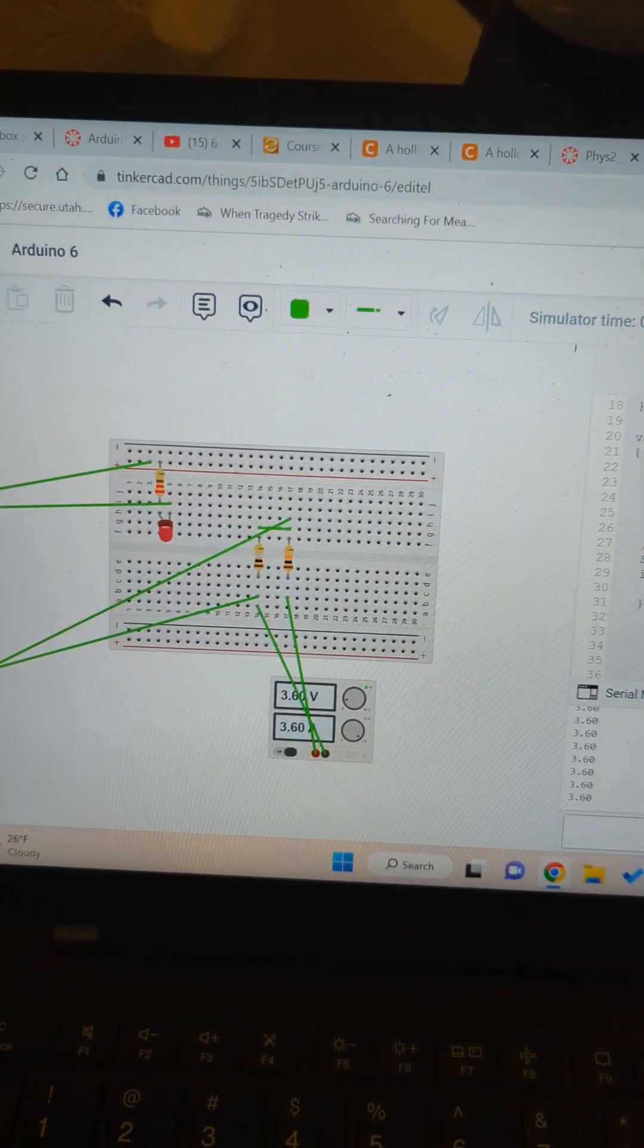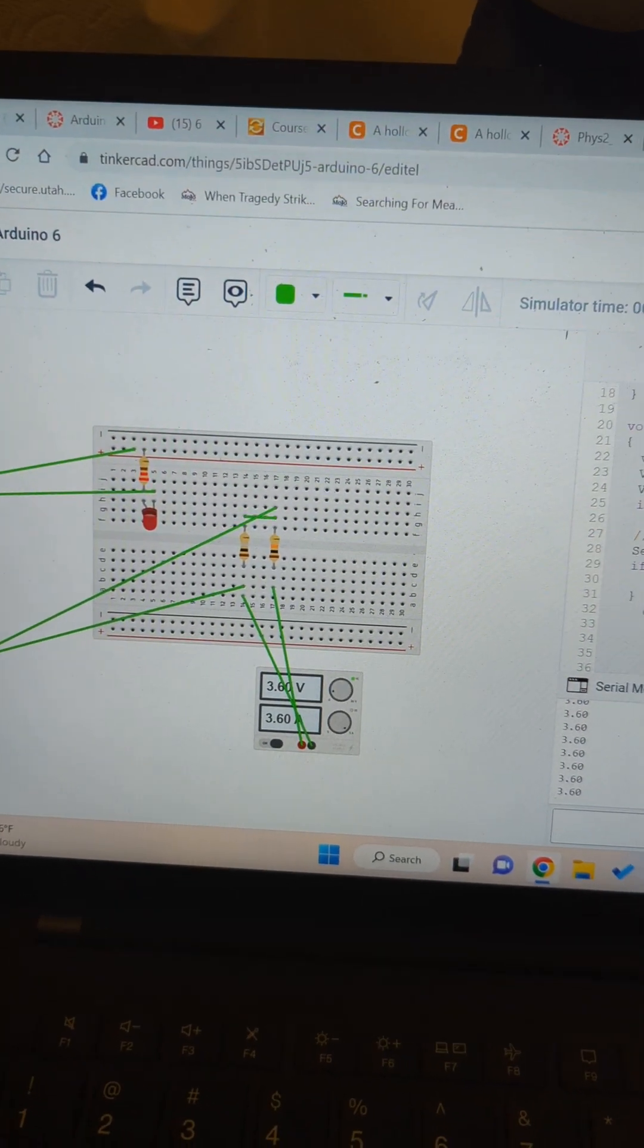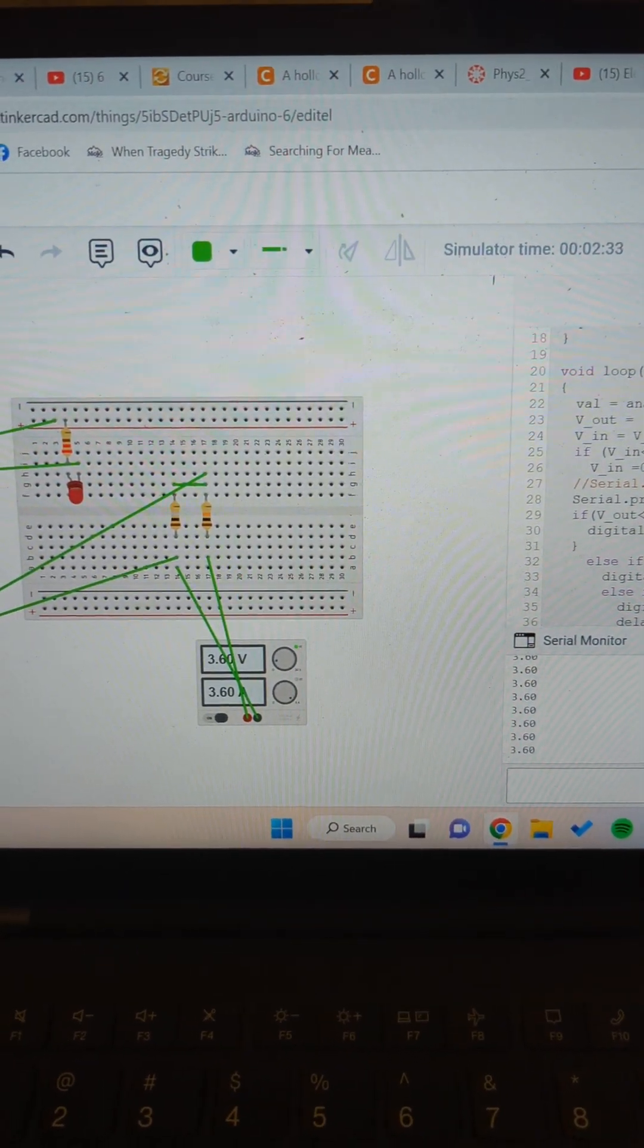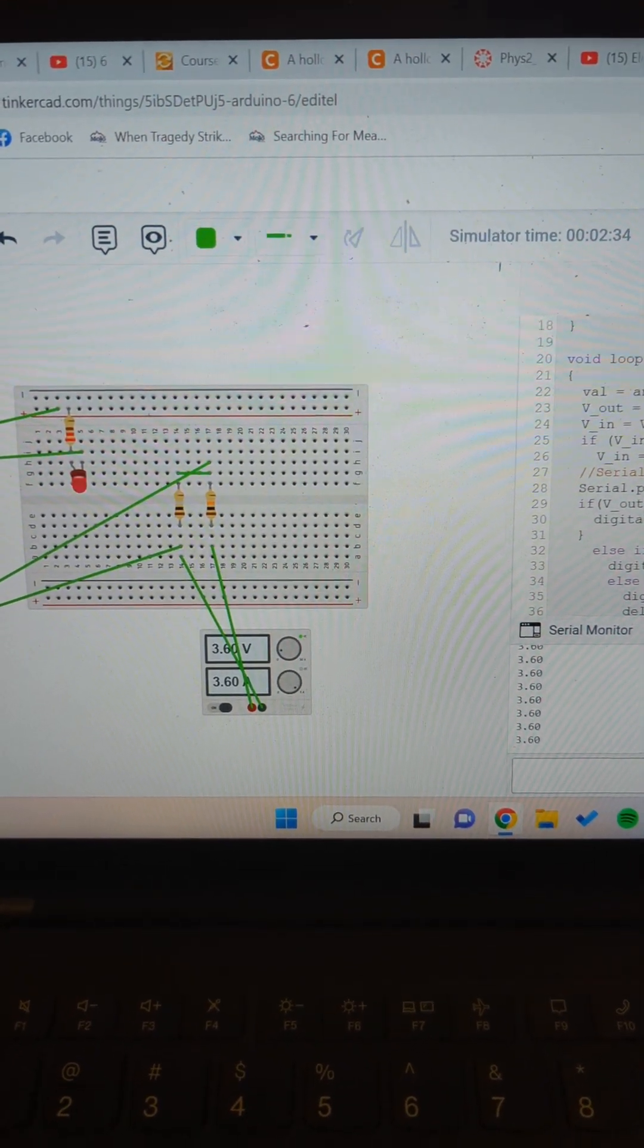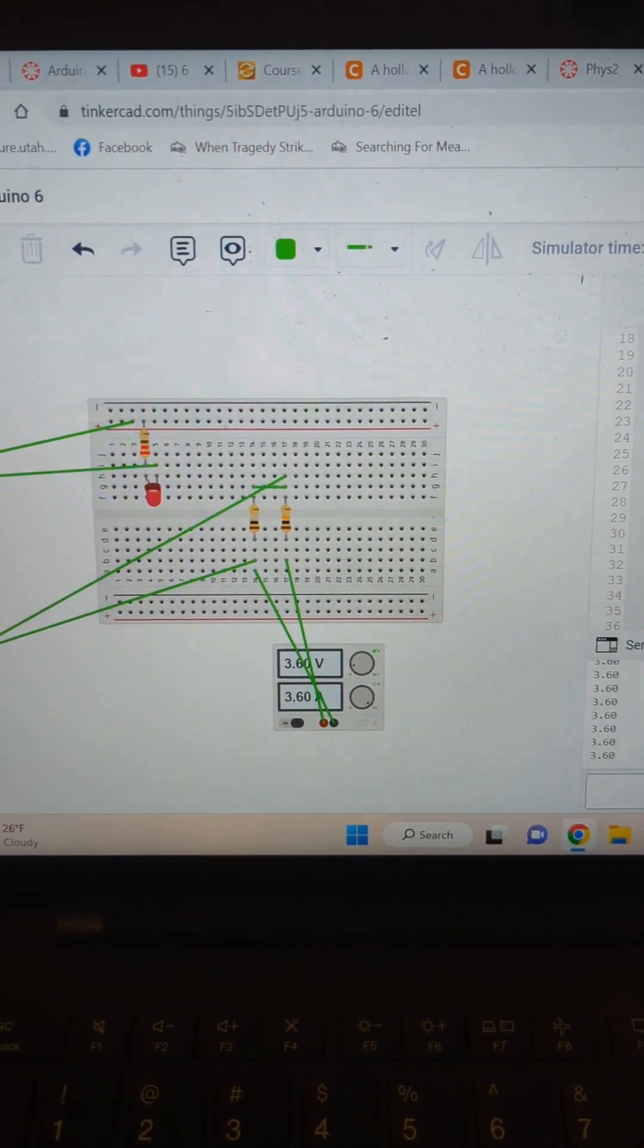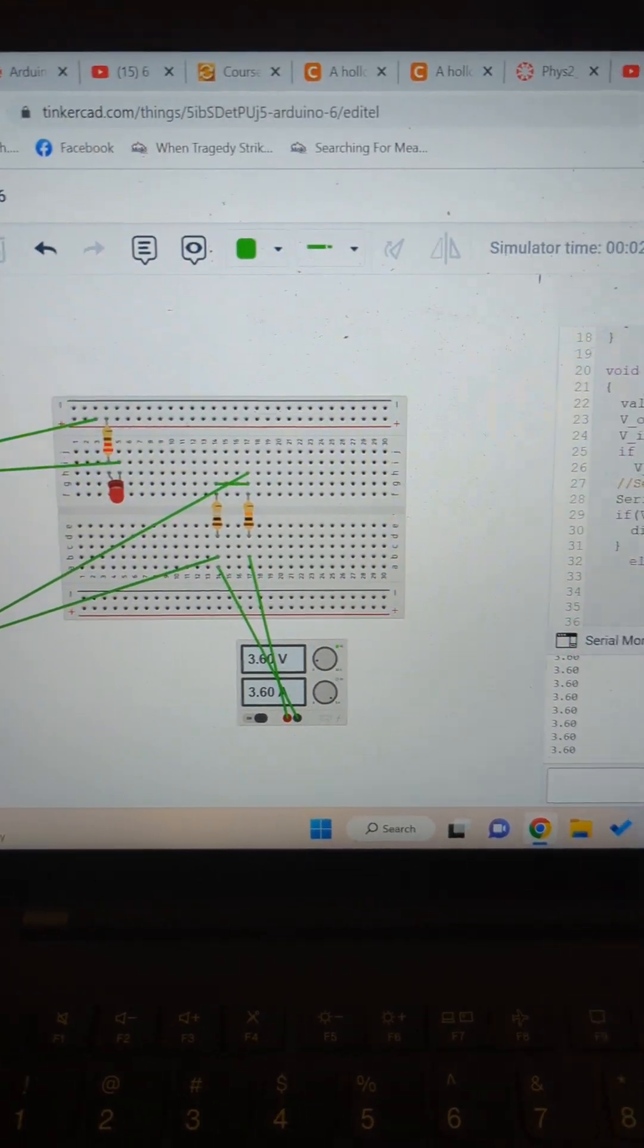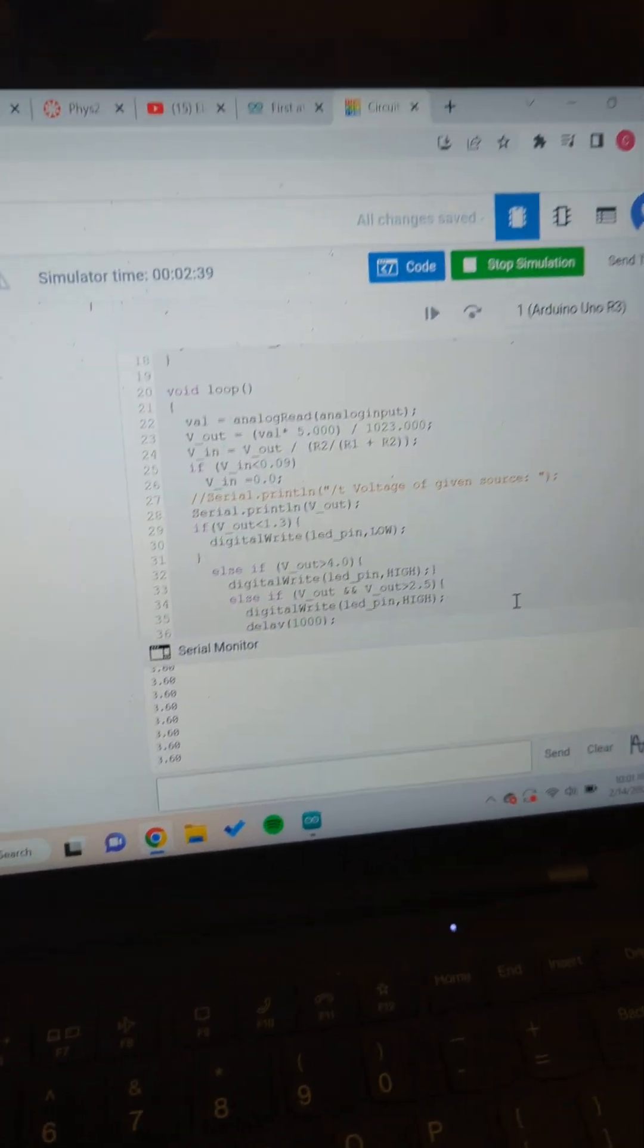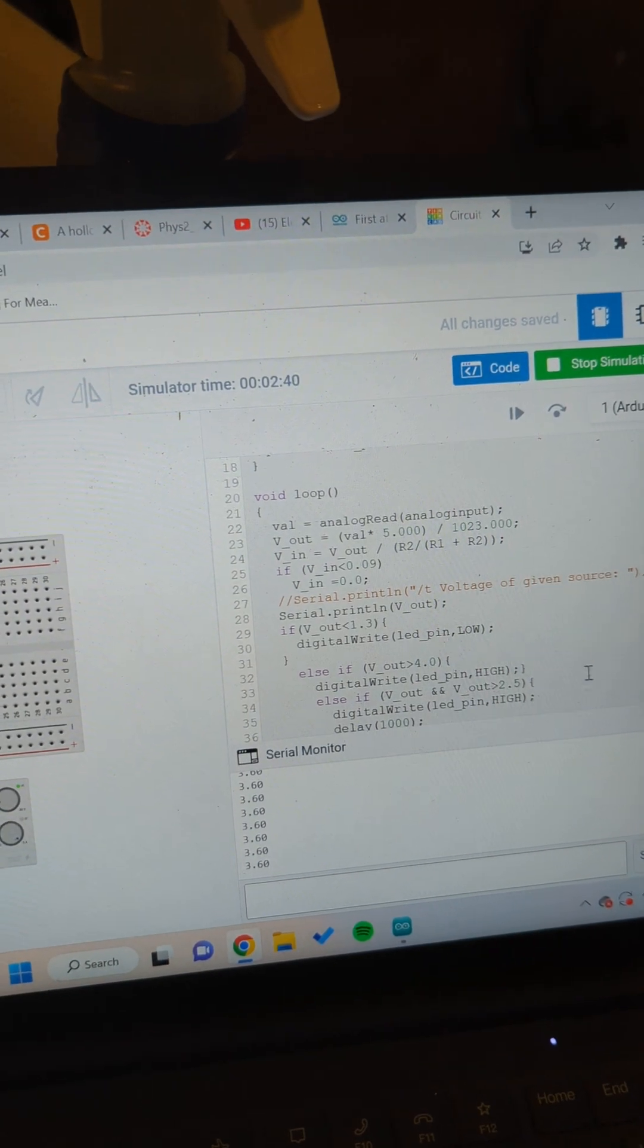I'm out of town right now, so I use Tinkercad. I didn't want to bring my Arduino kit on vacation, so Tinkercad had everything that I needed.